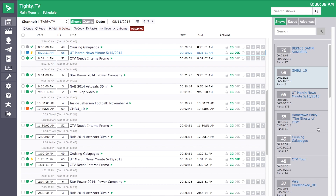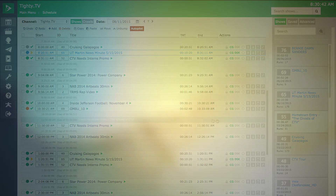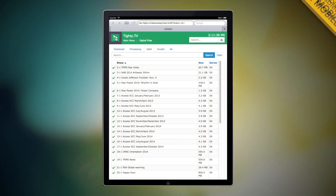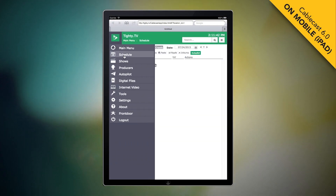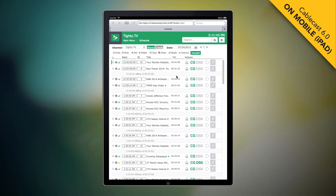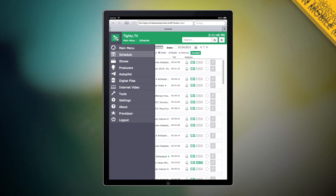Tightrope knows that our customers are busy people and are on the go. We took that into consideration and made Cablecast 6.0 with a responsive design that will adjust to the window or device you are working in.